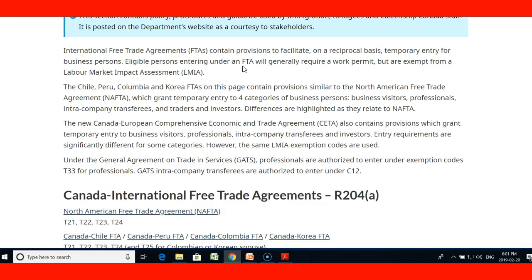The Chile, Peru, Colombia, and Korea Free Trade Agreements contain similar provisions to NAFTA, and basically grant temporary entry to four categories of business people: business visitors, professionals, intra-company transferees, and traders and investors. There are slight differences between them but they mostly follow the same pattern.